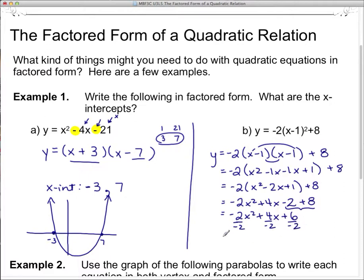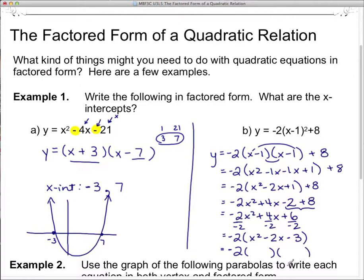So I put that negative 2 out front and divide each term by negative 2. That gives me x squared, then 4 divided by negative 2 is negative 2x, and positive 6 divided by negative 2 is negative 3. Now for the last step of factoring: two sets of brackets with x's at the front. The signs are different — plus in one, minus in the other — and the bigger number goes with the negative. What multiplies to 3? Just 3 and 1. Put 3 here and 1 there, and that's done.